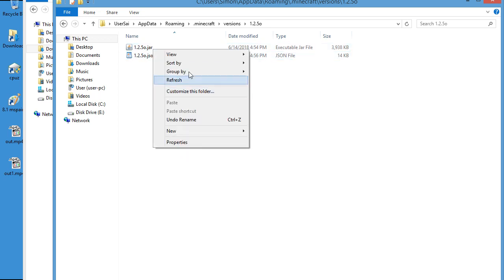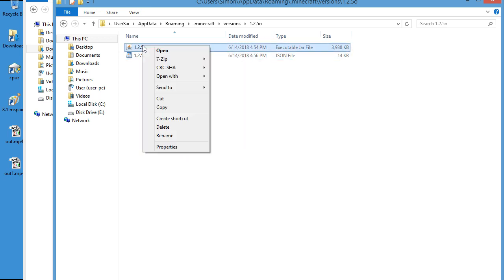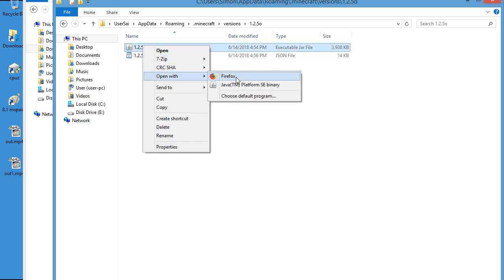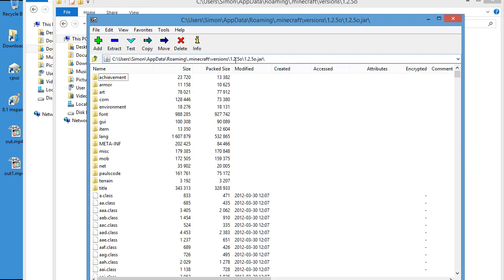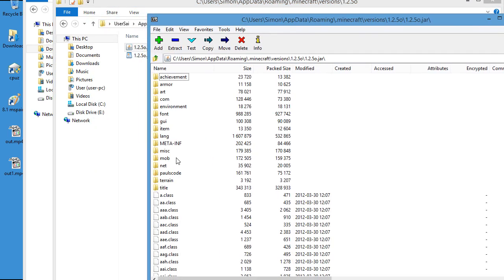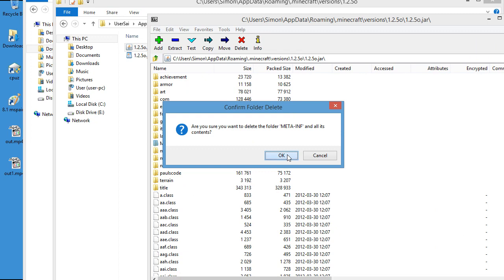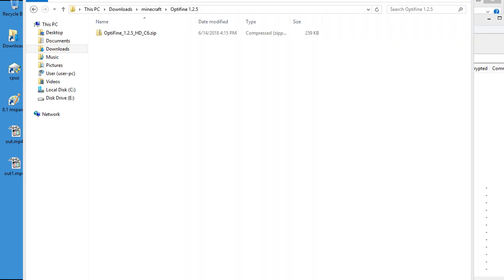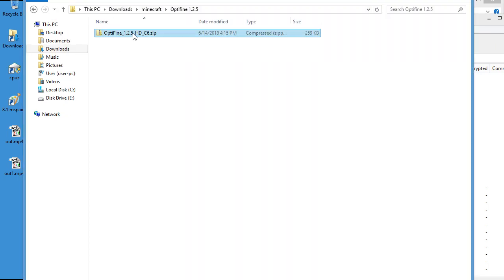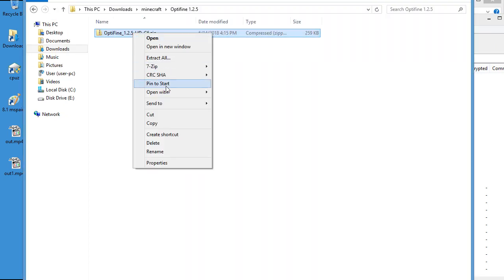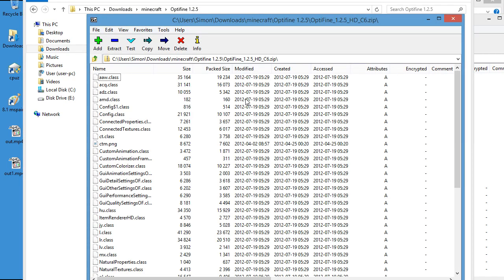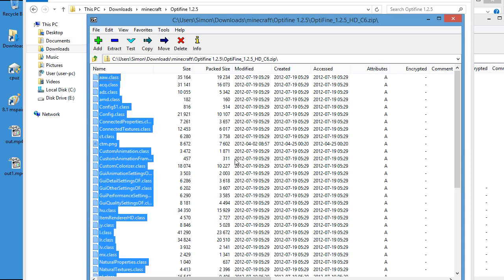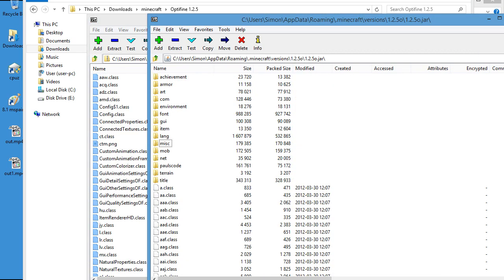Then you need to open this in 7-Zip. There we go. Delete the META-INF. Open this in 7-Zip, copy everything, drag it over to the other 7-Zip, not in a folder.